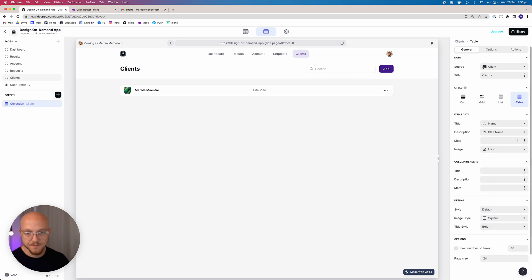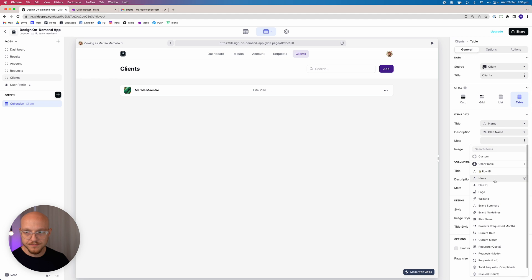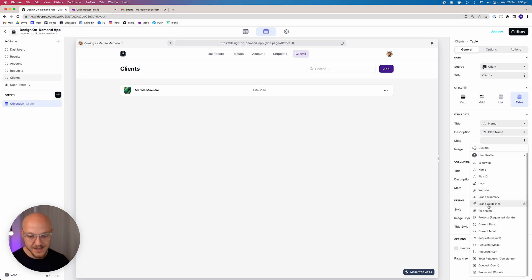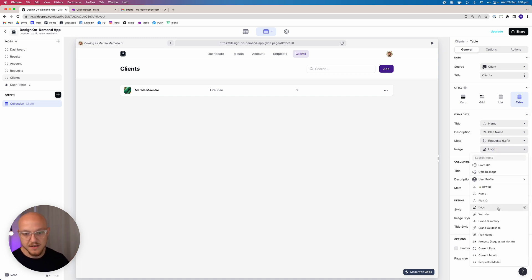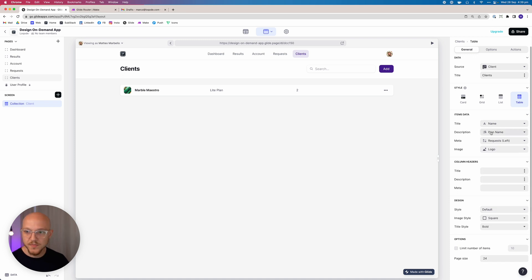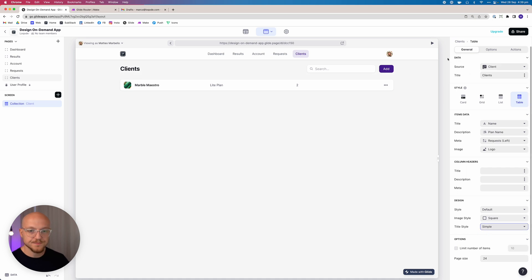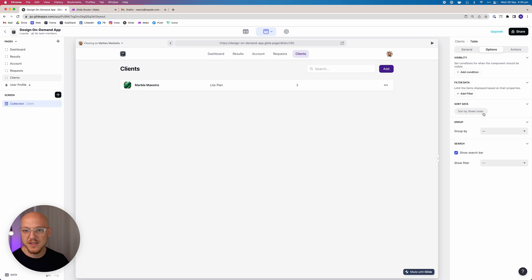The meta column — this is the only thing you might need a column header for — is going to be how many requests they have left. You can change this if you want, but I've just put it as 'Requests Left', and then the image is going to be Logo. All we need to do is change that from bold to simple, and that is essentially it.